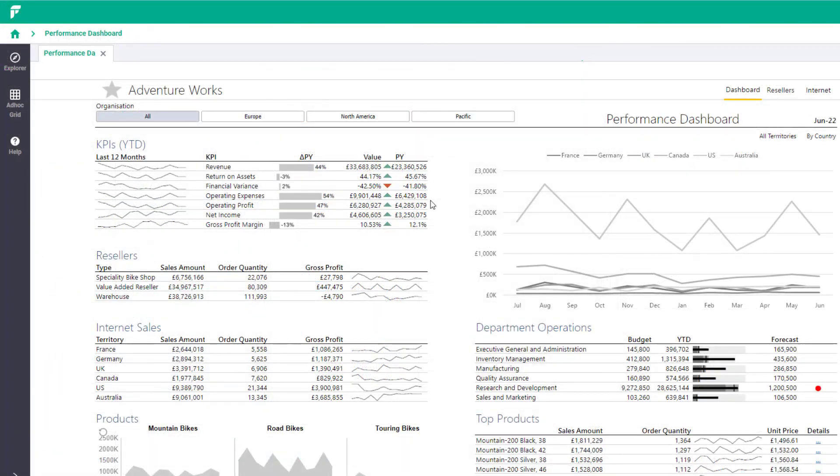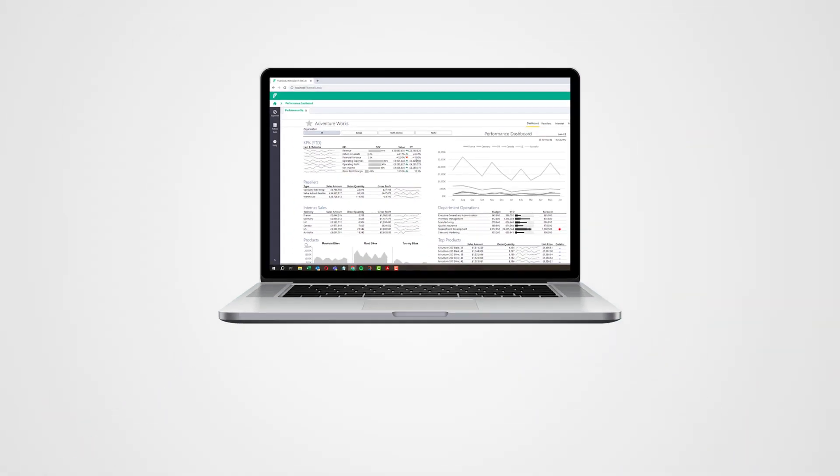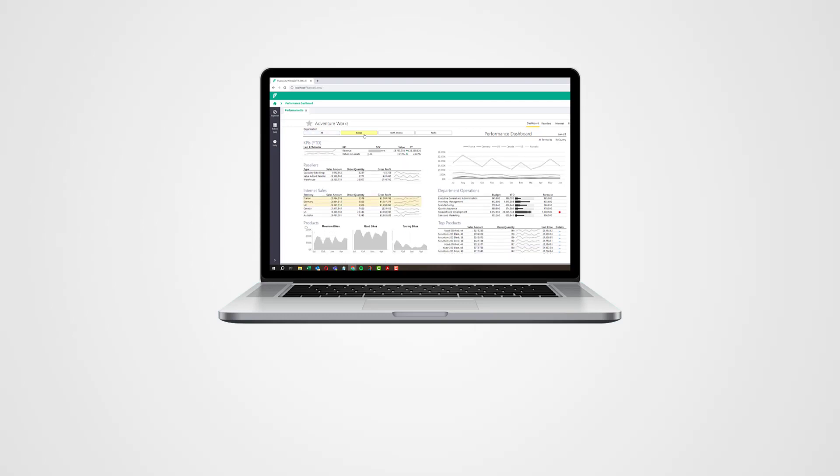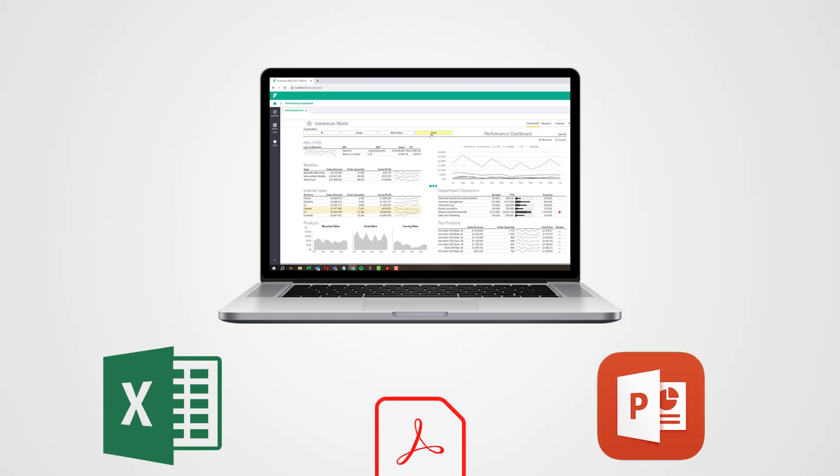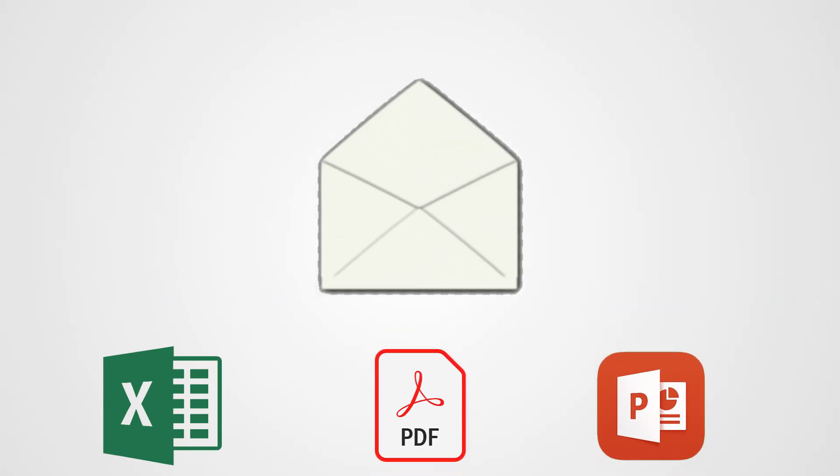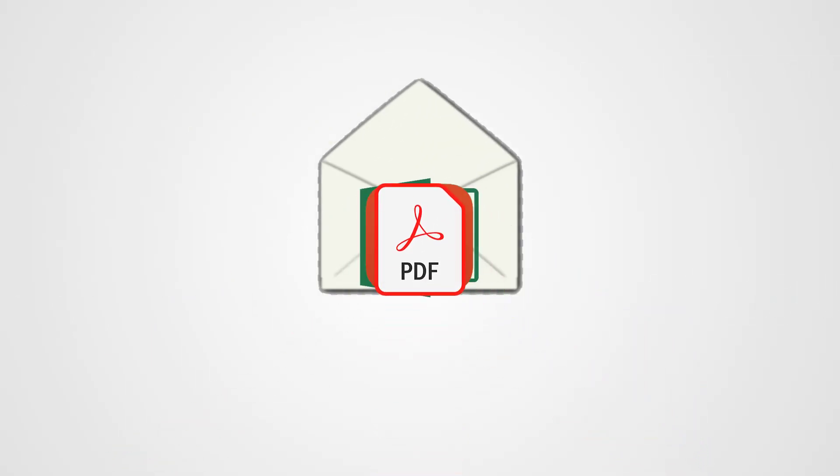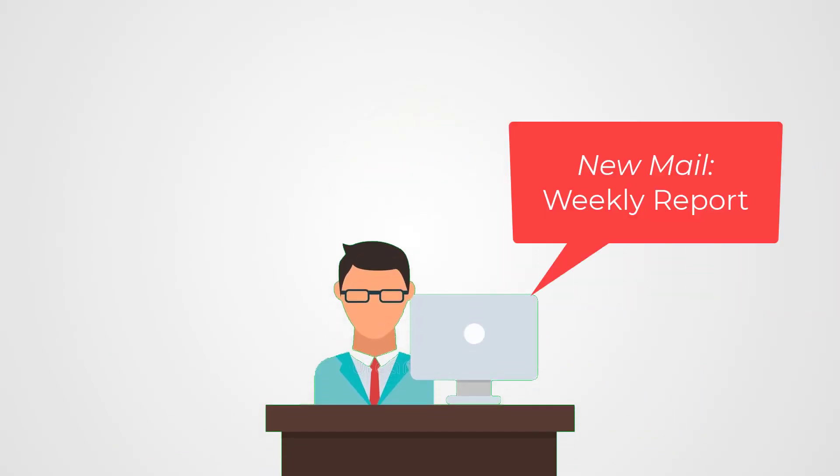Any report published to Fluence Excel web can be scheduled for automated delivery. Reports can be sent as live Excel workbooks or even PowerPoint or PDF files. This is an effective way to meet weekly and monthly reporting needs, avoiding the time consuming and error prone manual processes which may otherwise be in place.